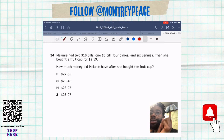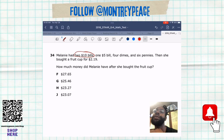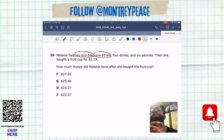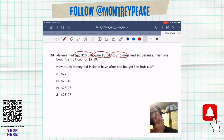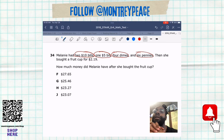Nelani had two $10 bills, one $5 bill, four dimes, and six pennies. Then it says she bought a fruit cup. You want to know how much money did Nelani have after she bought the fruit cup?